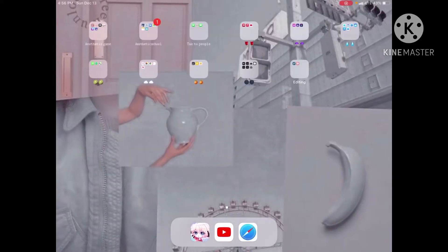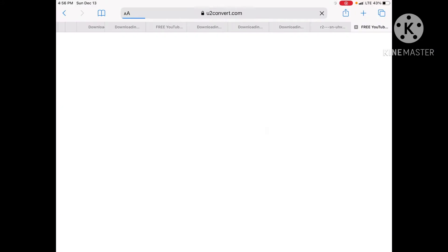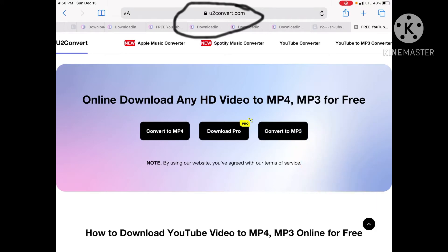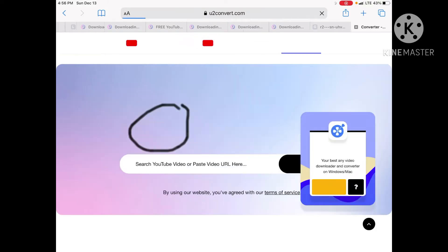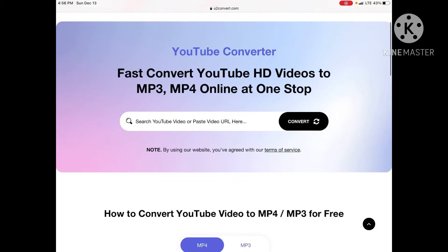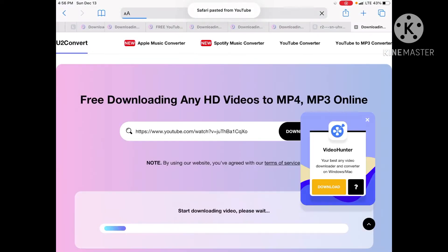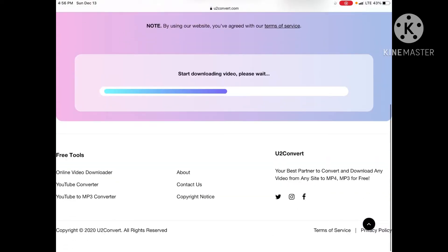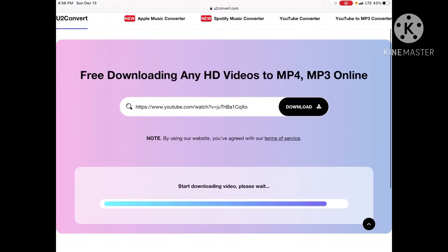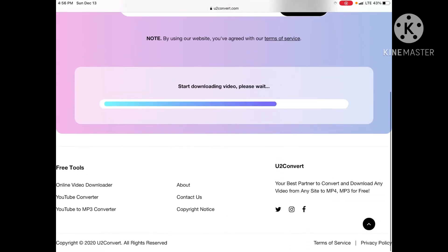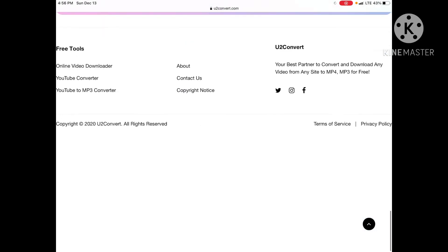Then you will go to Safari and search for youtubeconvert.com. Press on Convert MP4, then go to the search bar and paste the link of the YouTube video you want. Then it will go right into the download — it should be pretty fast, but it depends on your internet. Mine's taking a long time.